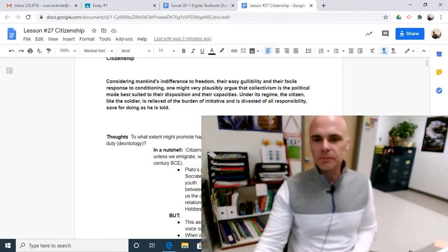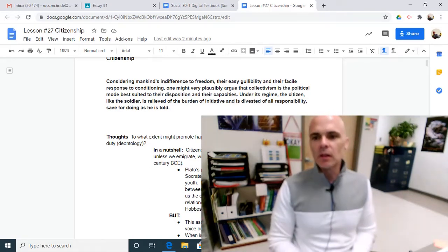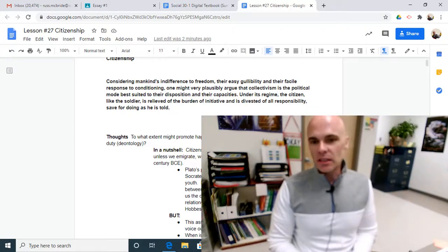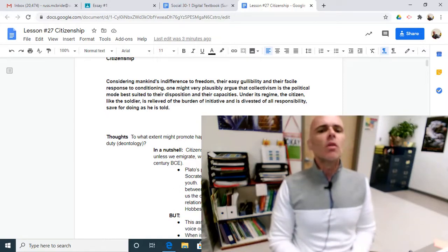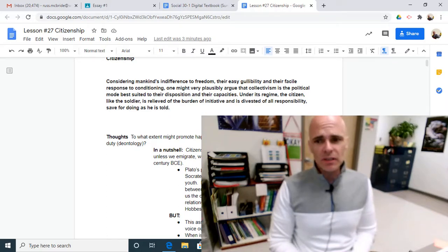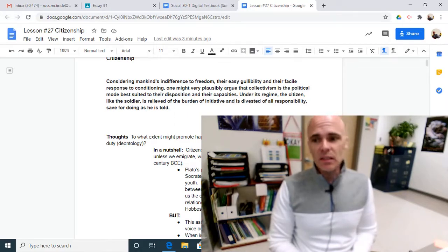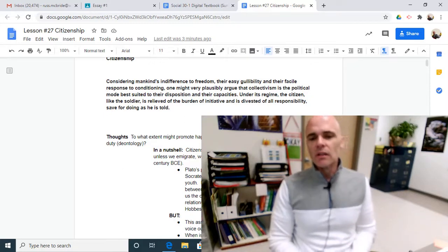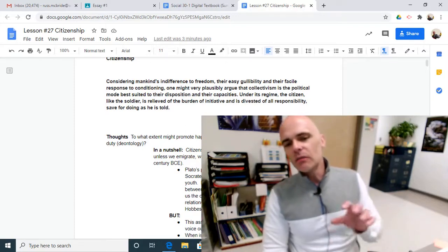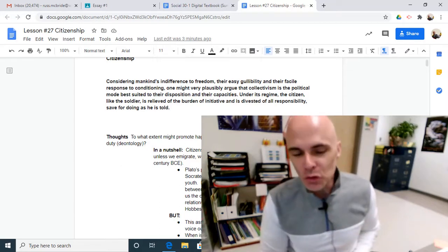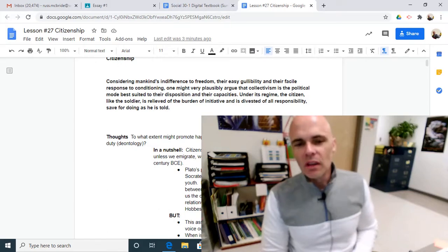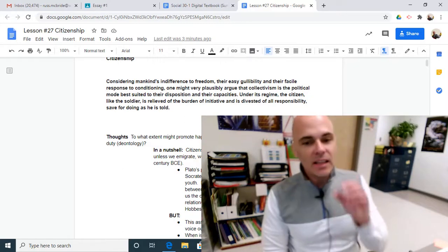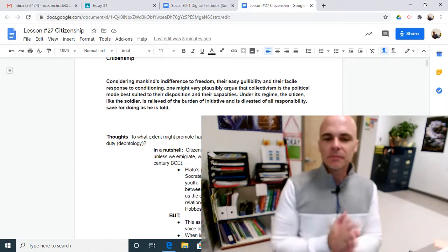I'm going to begin with a quote. Considering mankind's indifference to freedom, their easy gullibility, and their facile response to conditioning, one might very plausibly argue that collectivism is the political mode best suited to their disposition and their capabilities. Under its regime, the citizen, like the soldier, is relieved of the burden of initiative and is divested of all responsibility, save for doing as he is told. So again, we need to take inventory, take stock of the arguments being presented to you. Here's an argument being presented to you, an argument that you can build an essay around or an argument you can build an essay against. But it's that kind of language in your writing that we're looking for to get to that E.